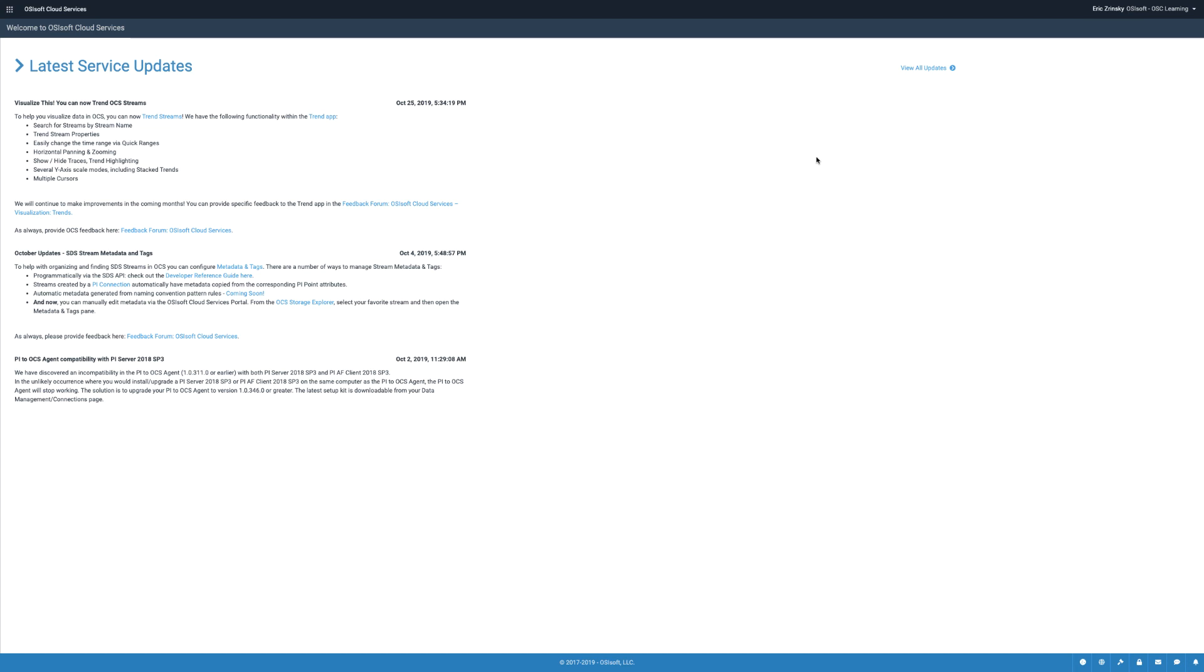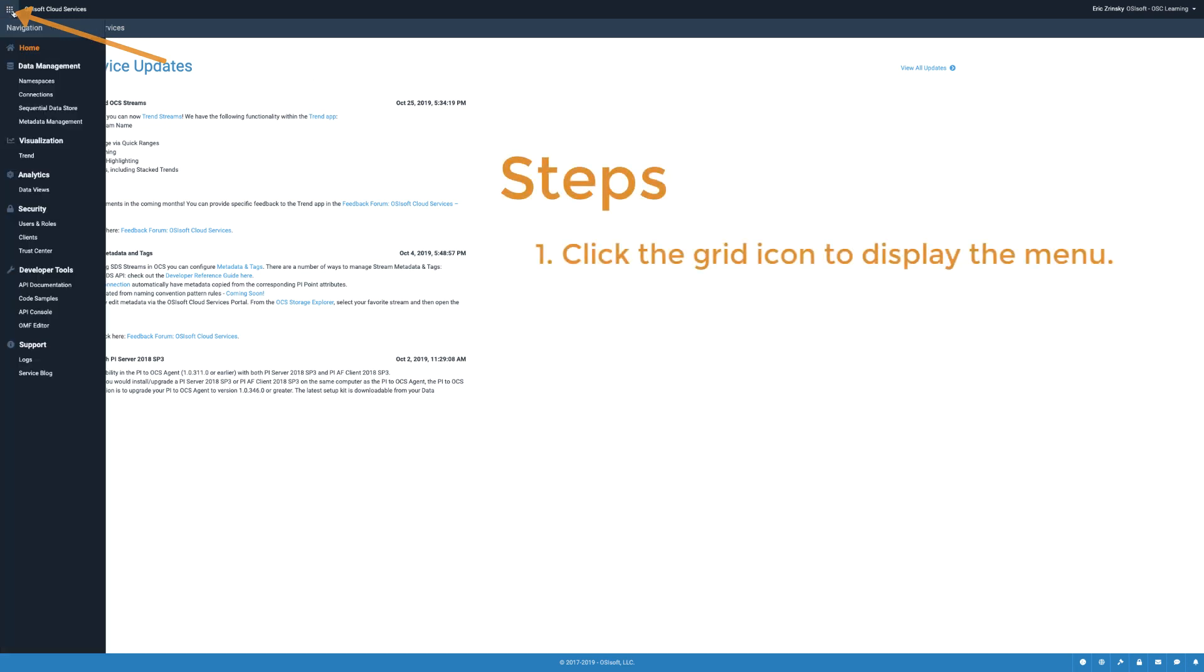On the OCS Portal homepage, click here to display the menu. Under Security, click Clients.